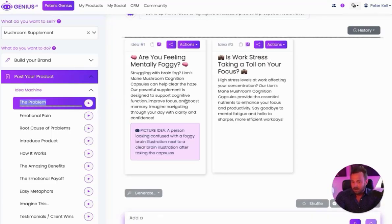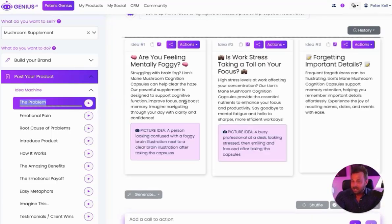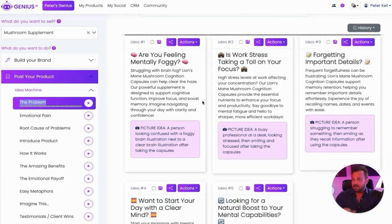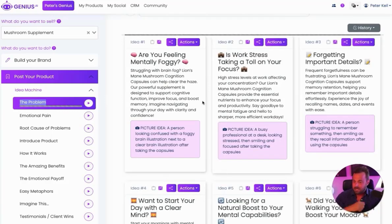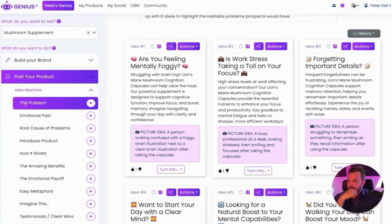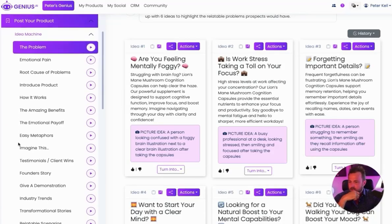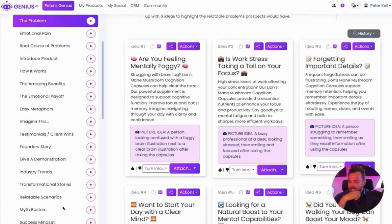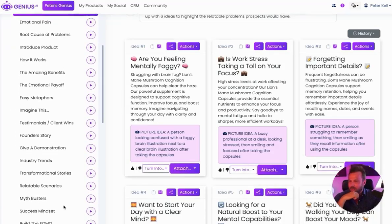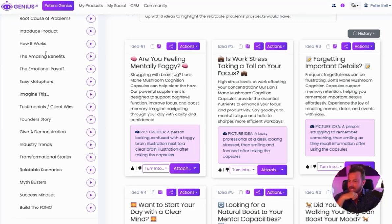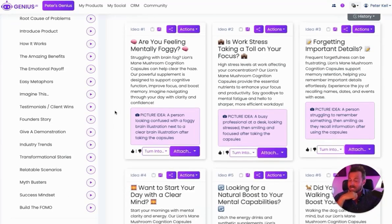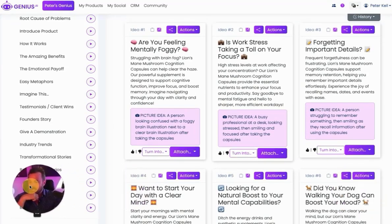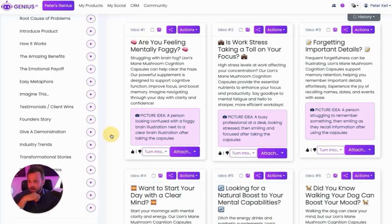Genius.ai will come up with six different ideas that all talk about the different problems somebody would have. We have ideas around the problem, how it works, introducing the product, metaphors, testimonials. Everything you can talk about about this product is already built into here, and it's just a click of a button for you to start knowing how you can communicate about your products. Insanely powerful.